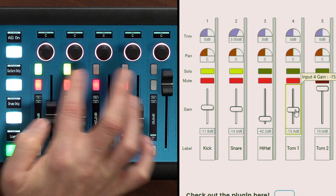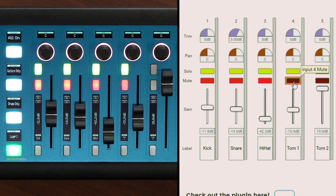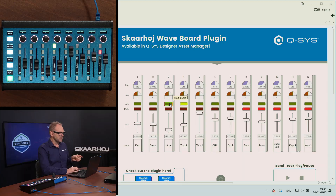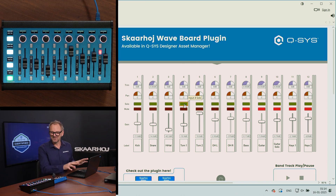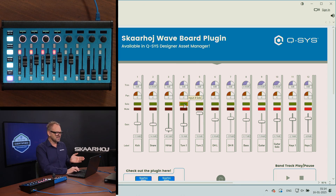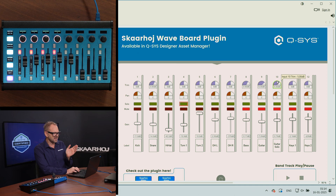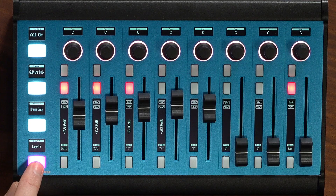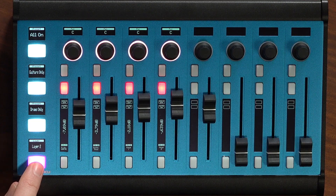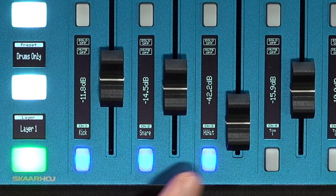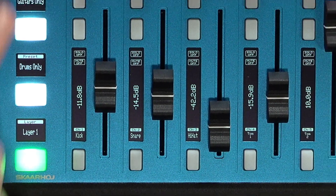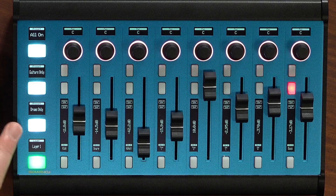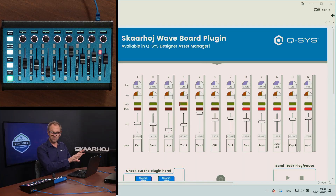We are now muting some channels and enabling solo, and we can do the exact same thing from the software back to the panel. We actually have 12 channels here, so there's a channel selector that pushes us over to channels 9, 10, 11, 12 — you can have up to 16 channels. This layer button flips between layer 1 and layer 2. The channel select buttons down here can be used to set presets — recalling settings for all guitars only, drums only — and that's something you can change inside the plugin.